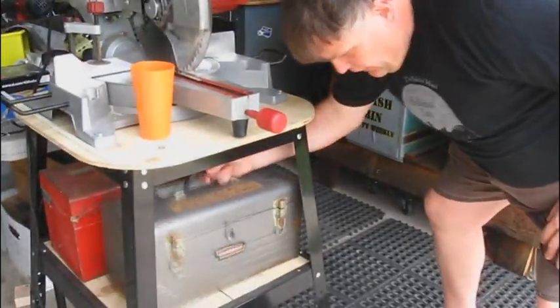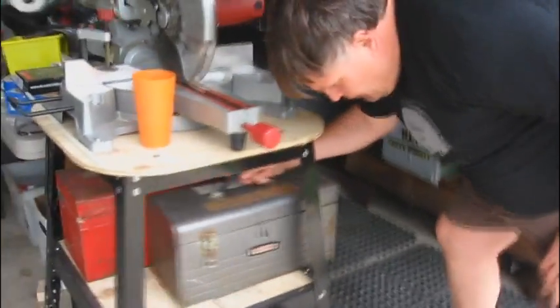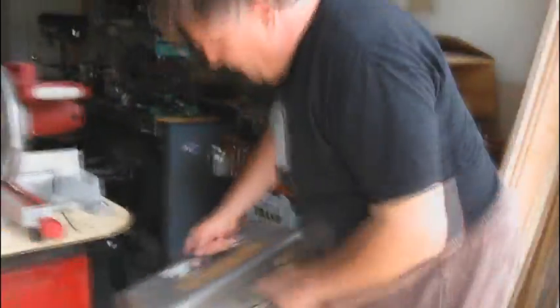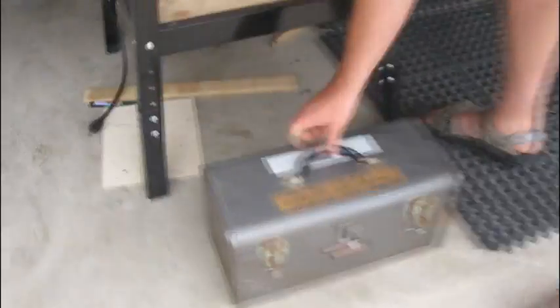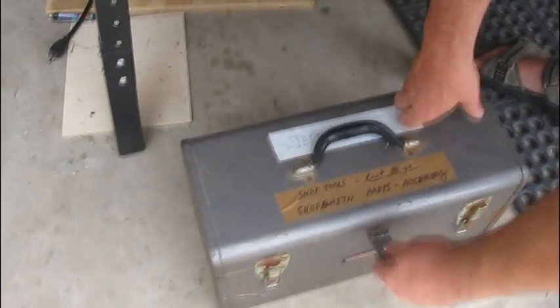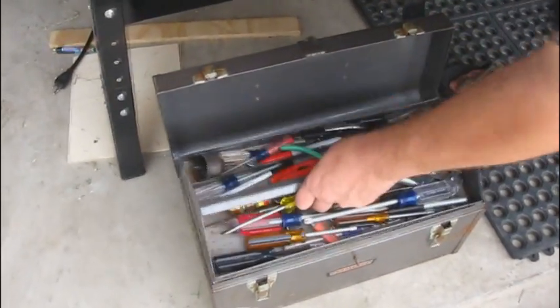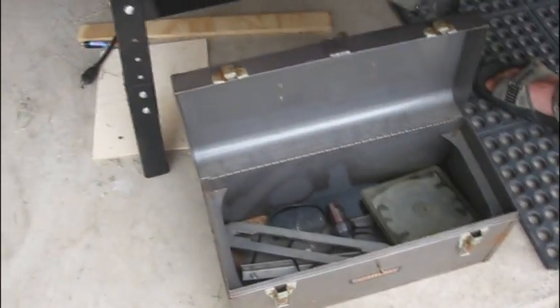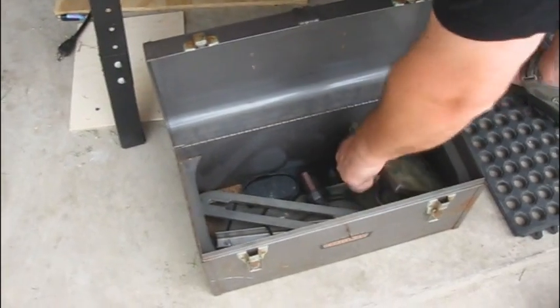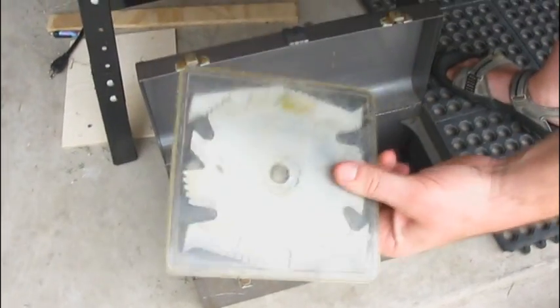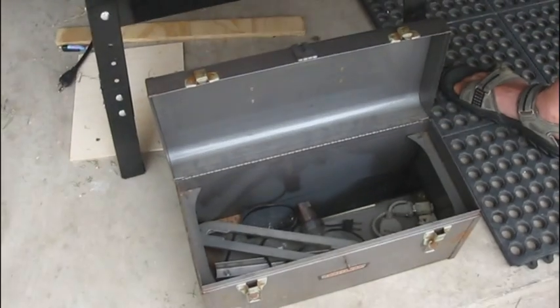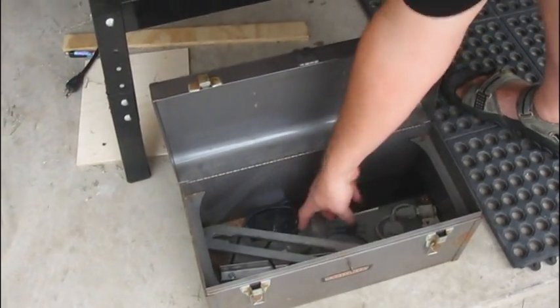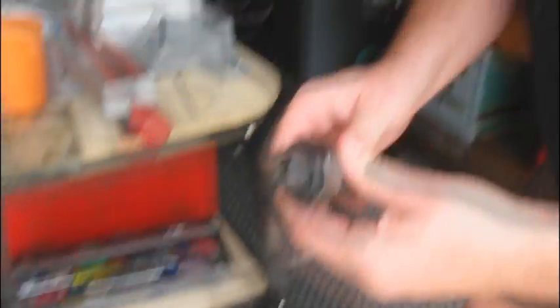The materials are kept in this great tool box labeled Shopsmith Tools. What you're going to need to do a dado cut is the dado kit, the blades, and you're going to need the arbor right here.